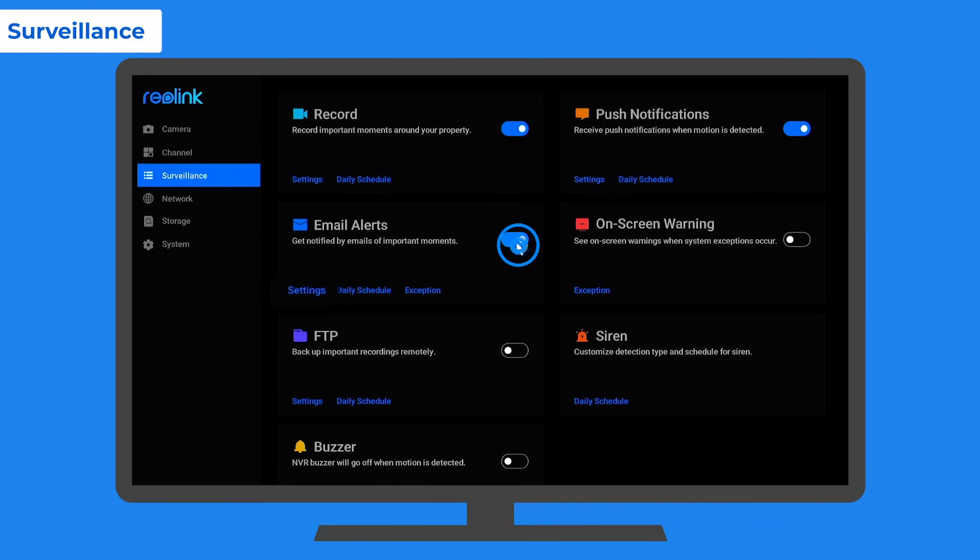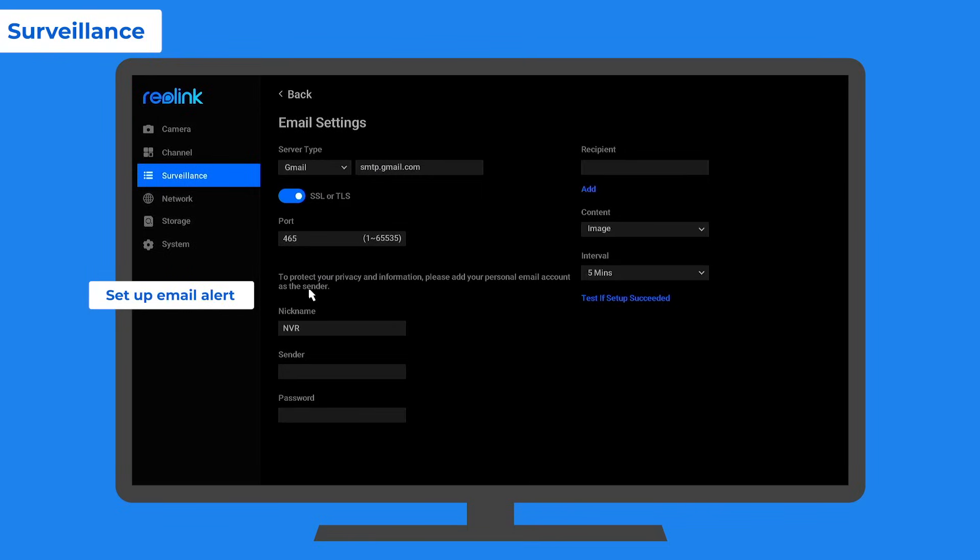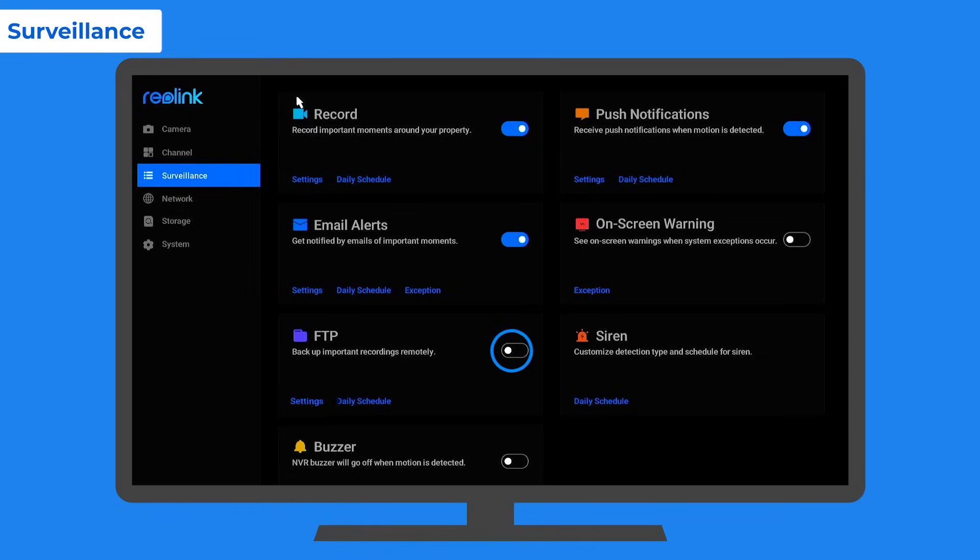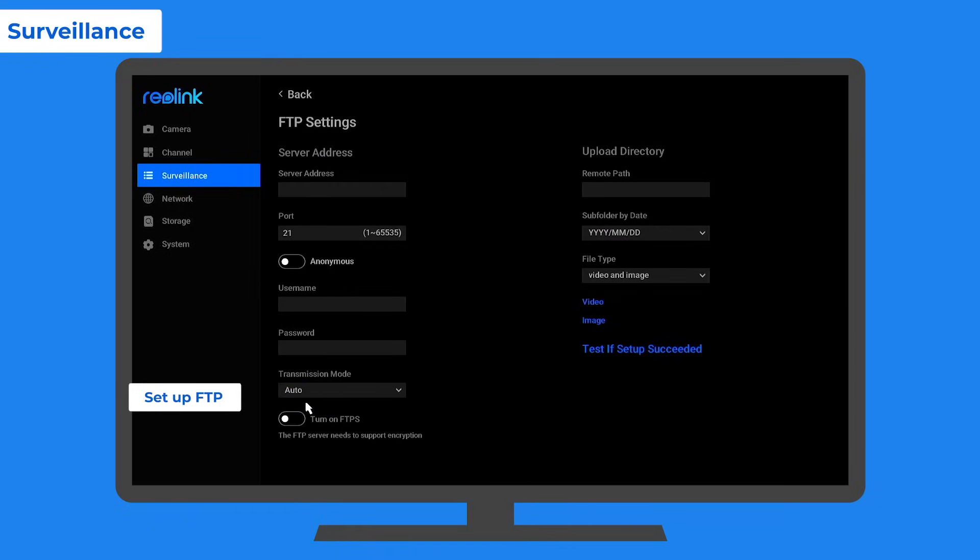On the surveillance menu, you can set the NVR to send email alerts with snapshot images. If you need to backup recordings to your FTP, enable it and set it up on this page as well.